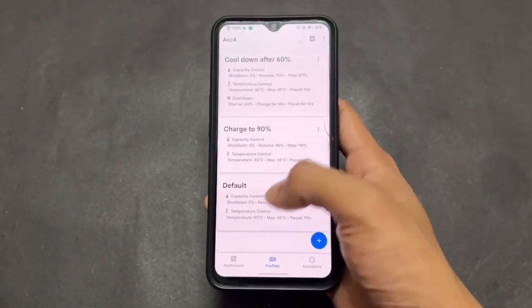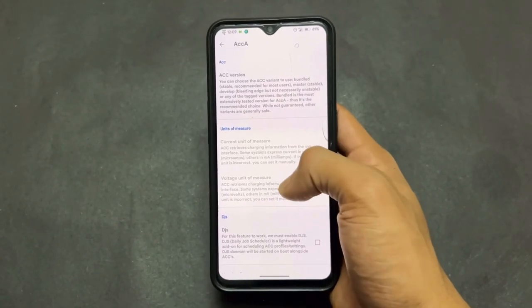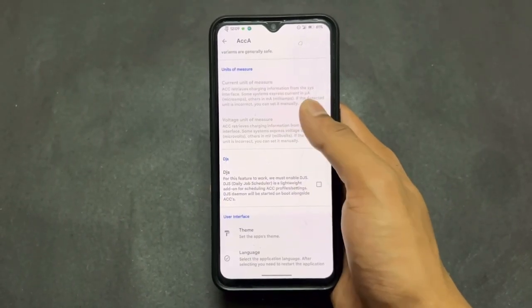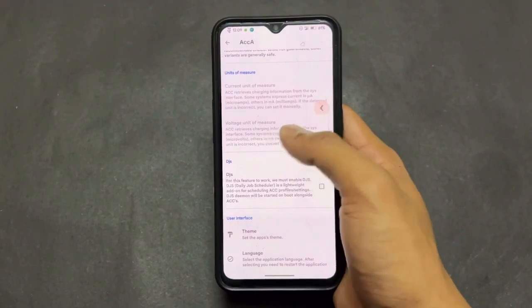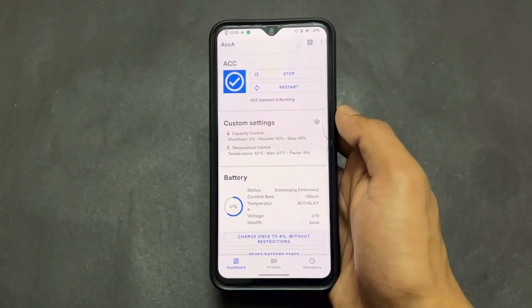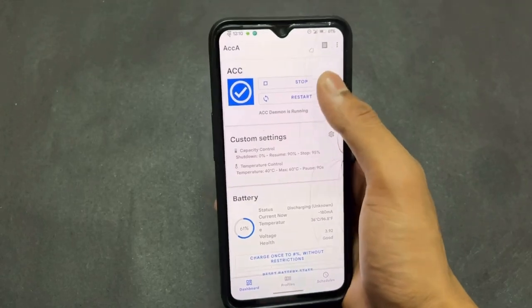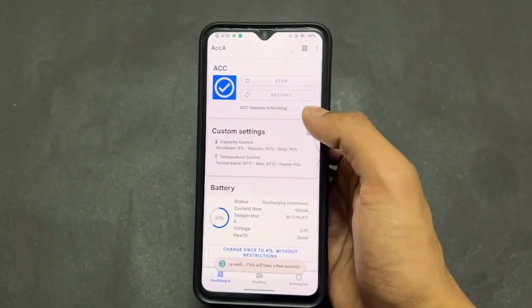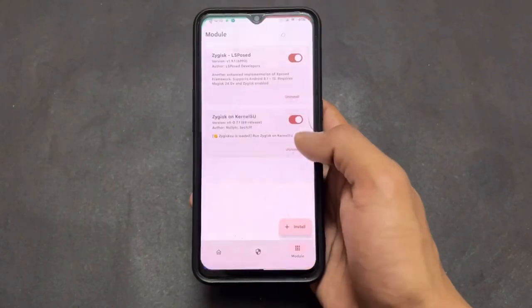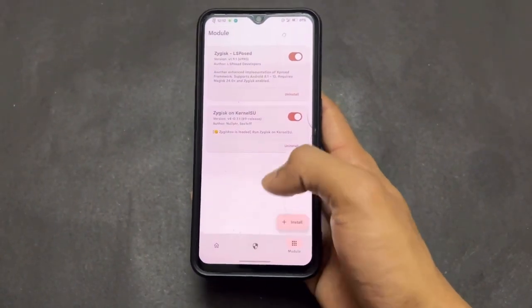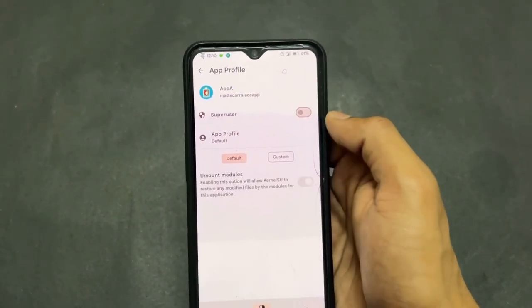You can also set a trigger for temperature as well as battery percent. Some settings and schedule profile options are available too, so configure it according to your requirements. This application is very useful — just install it and grant root permission to it, and you're good to go.